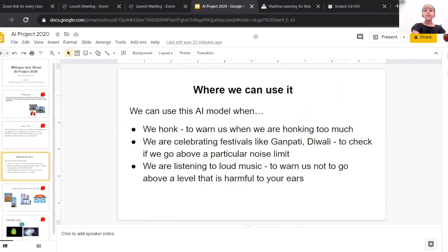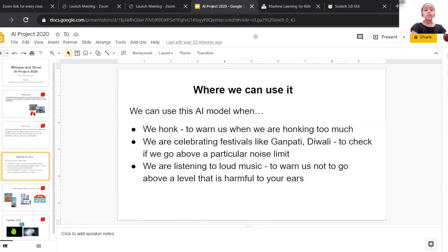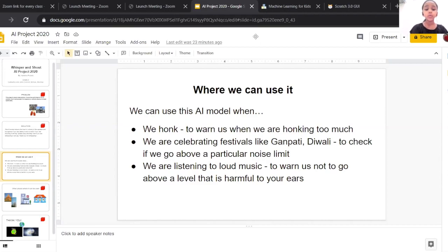Where we can use it: We can use this AI model when we honk, to warn us when we are honking too much. When celebrating festivals like Ganpati or Diwali, to check if we go above a particular noise limit.